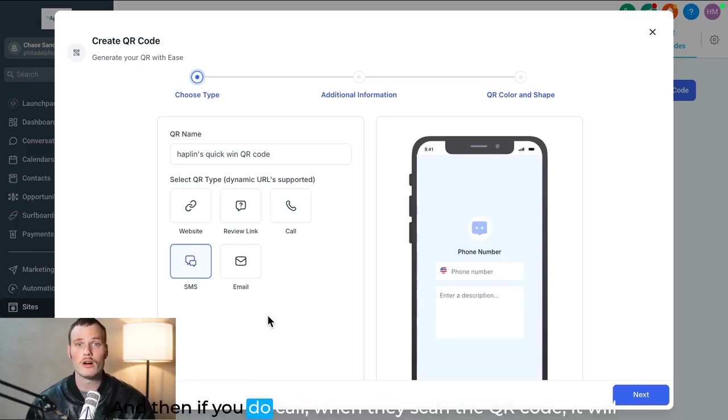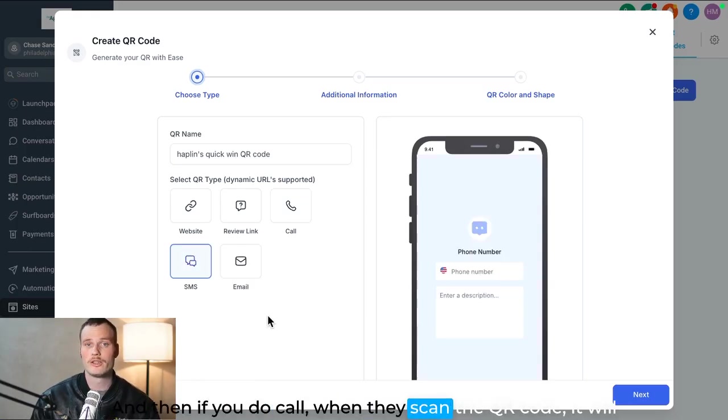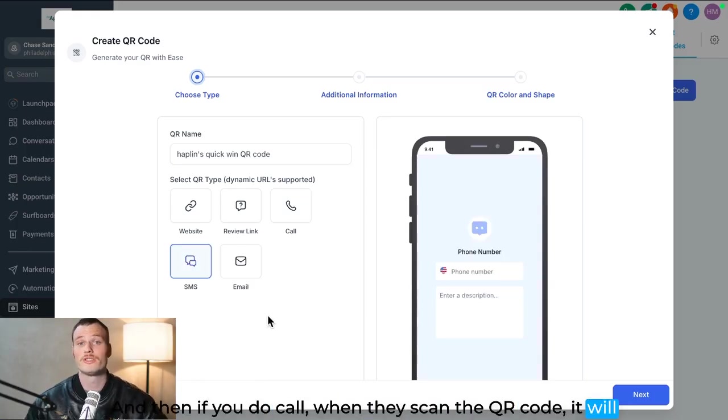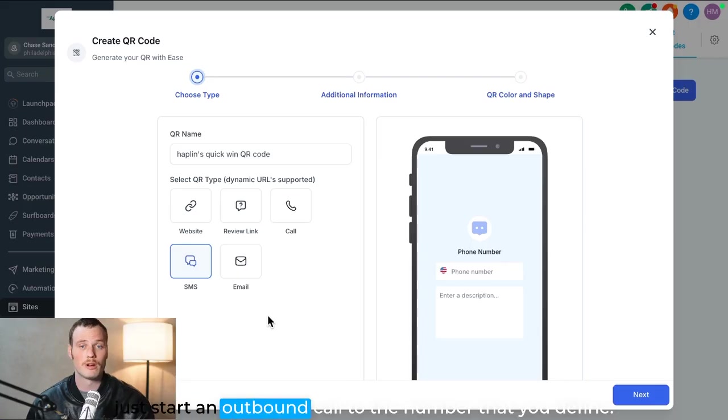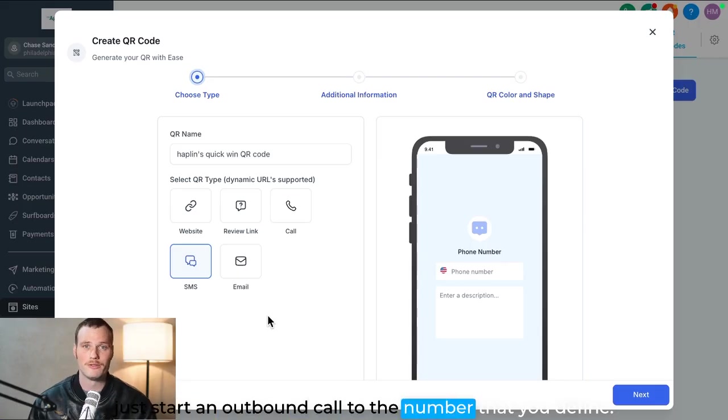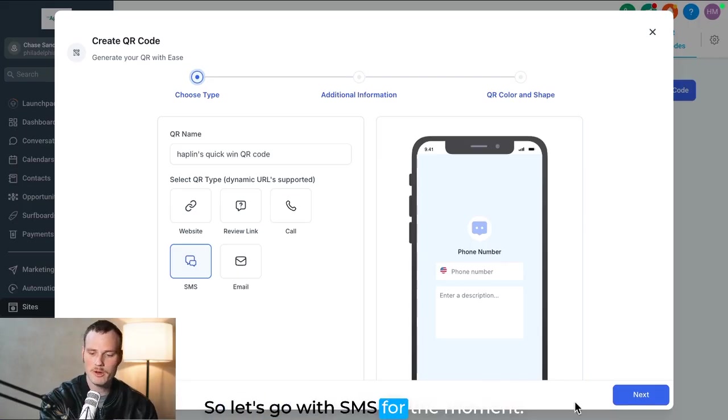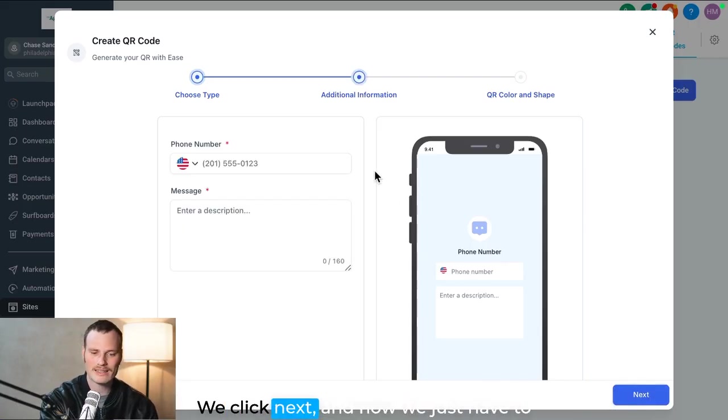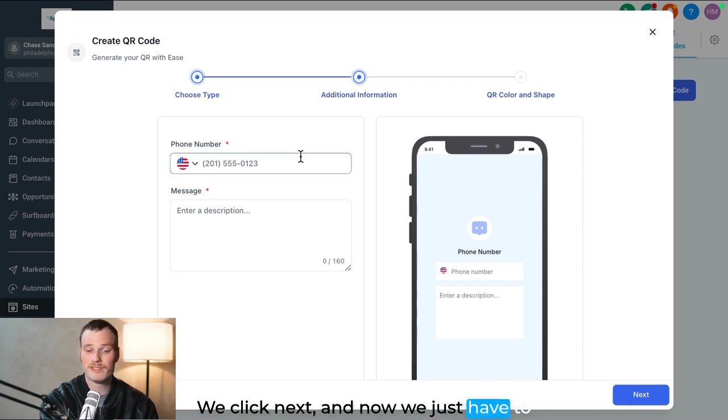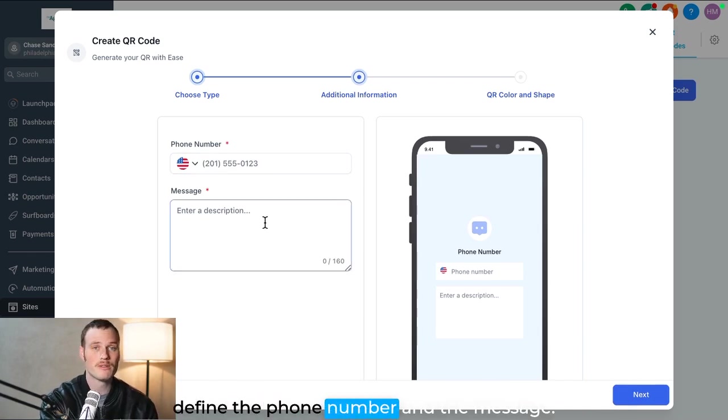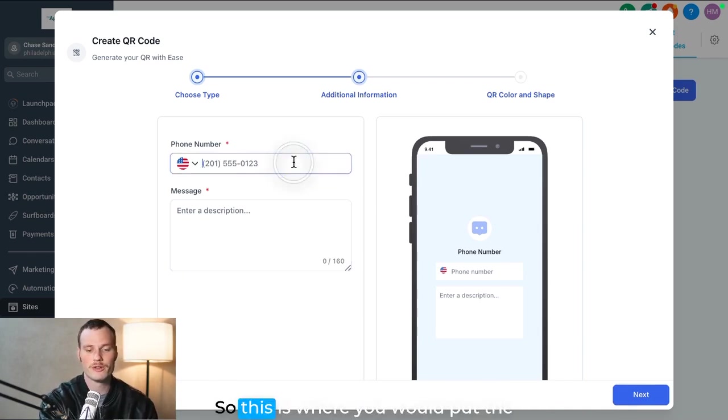And then if you do call, when they scan the QR code, it will just start an outbound call to the number that you define. So let's go with SMS for the moment. We click next, and now we just have to define the phone number and the message.